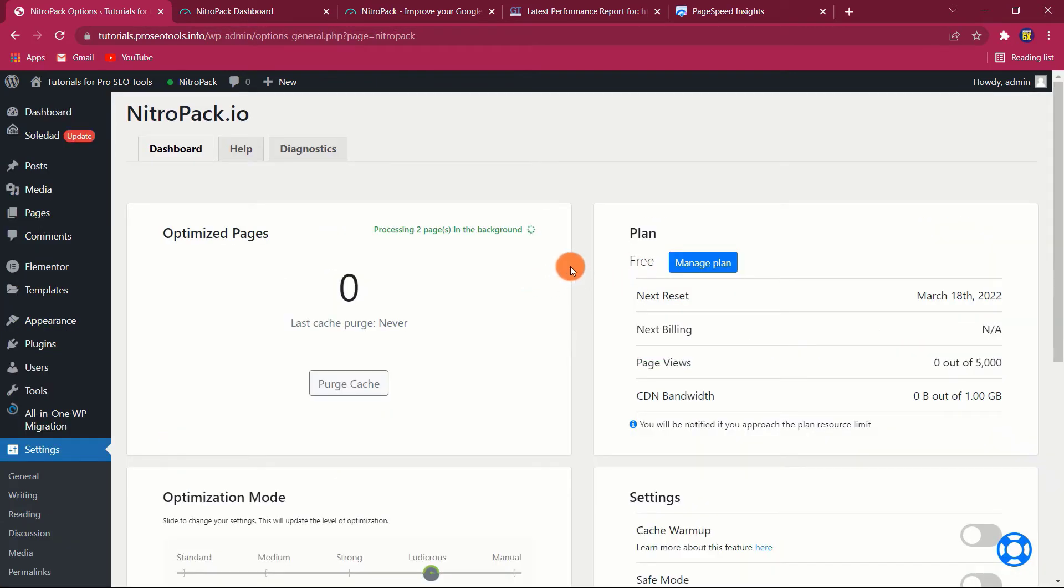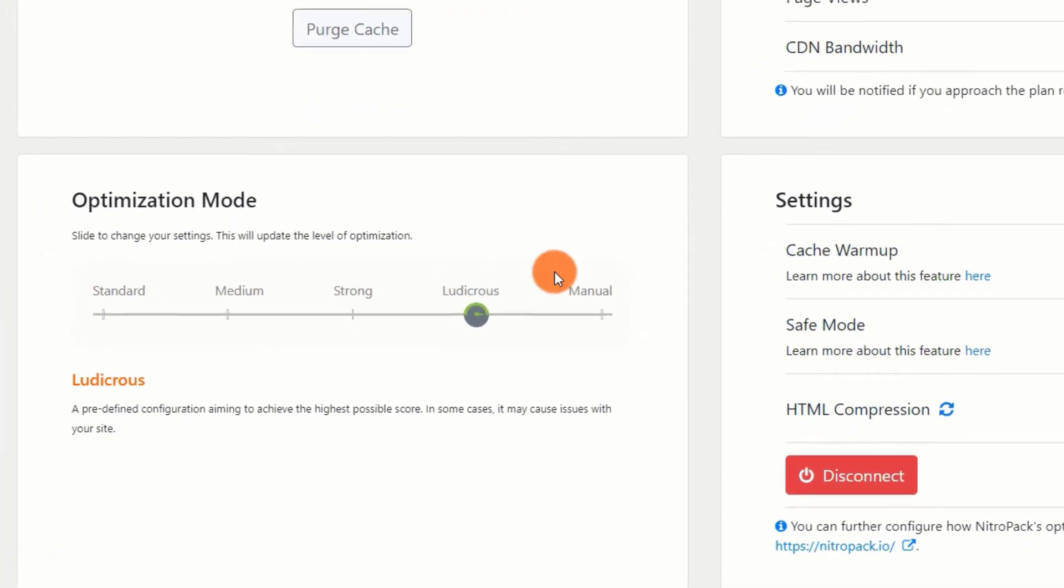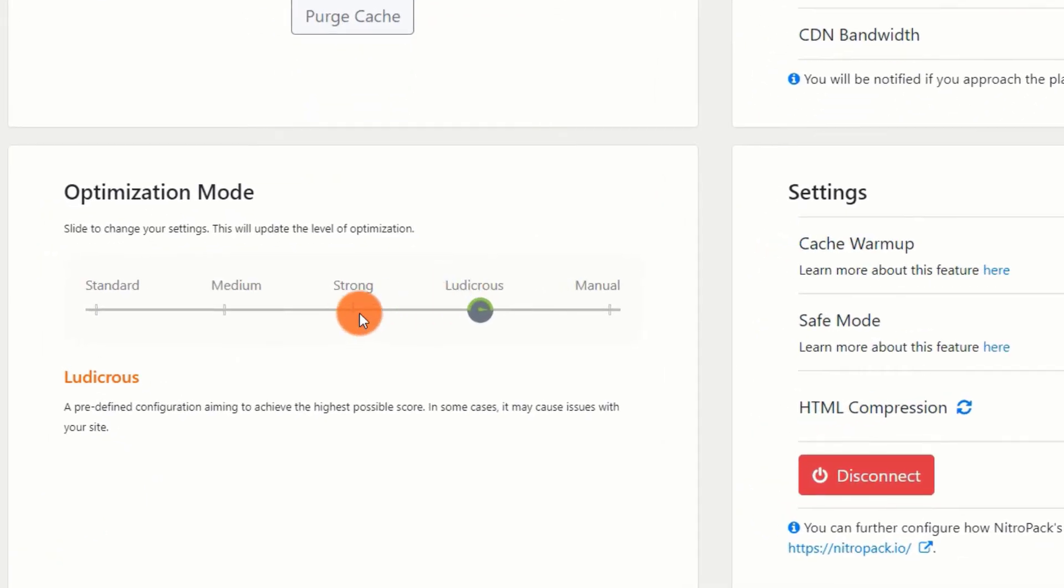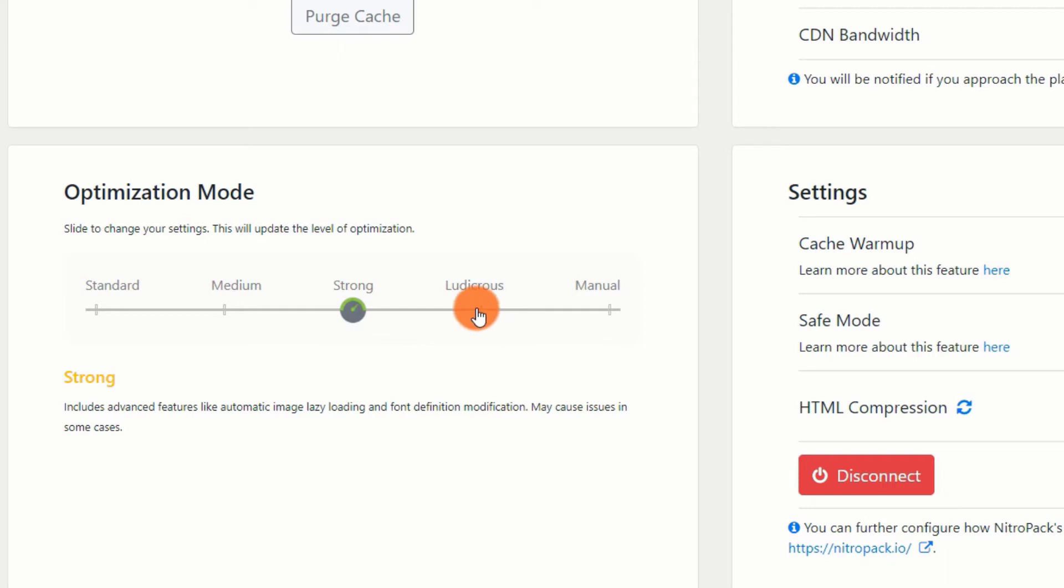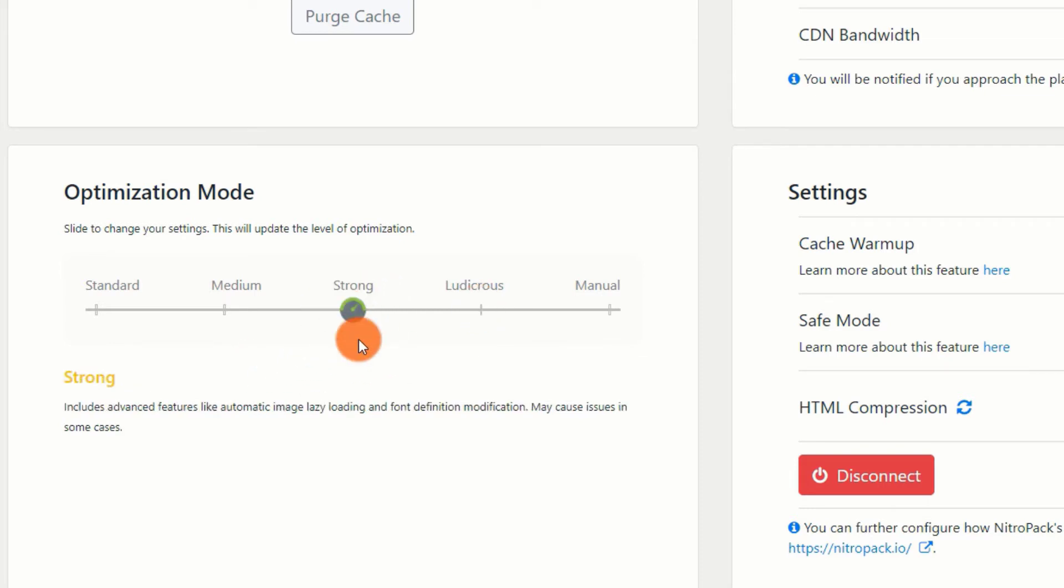Select an Optimization Mode. You are now ready to select an Optimization Mode. This is one of my favorite aspects of NitroPack since it exemplifies how simple it is to use. Rather than fiddling with a slew of individual parameters like you would with other plugins, NitroPack allows you to simply select a preset configuration that meets your needs.